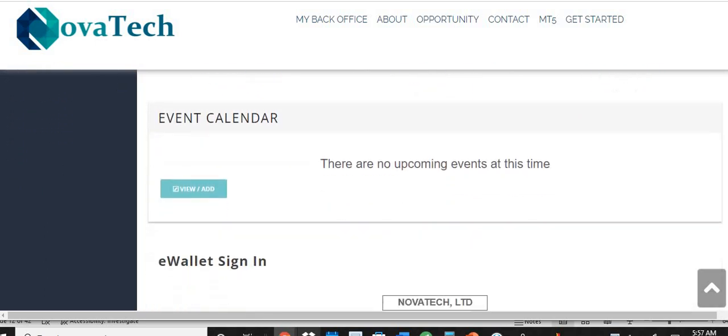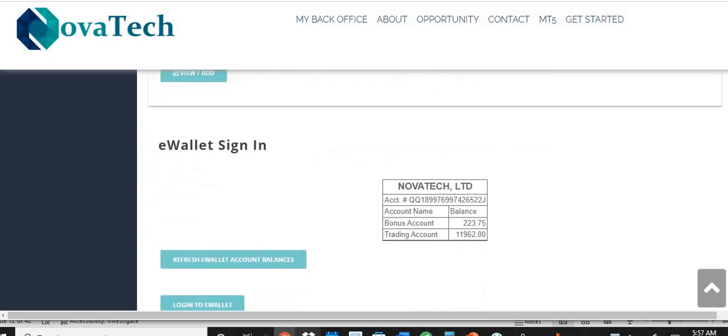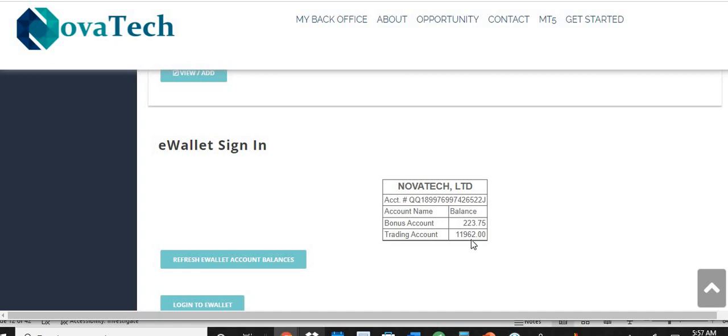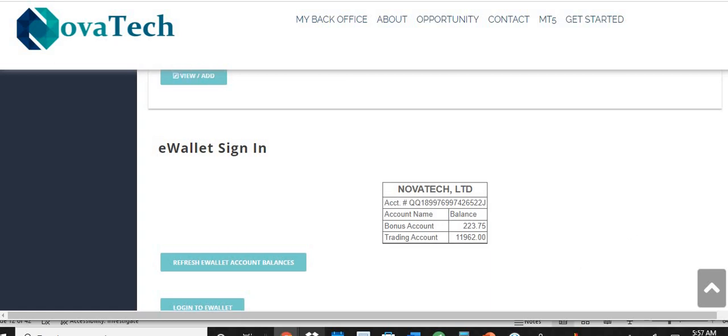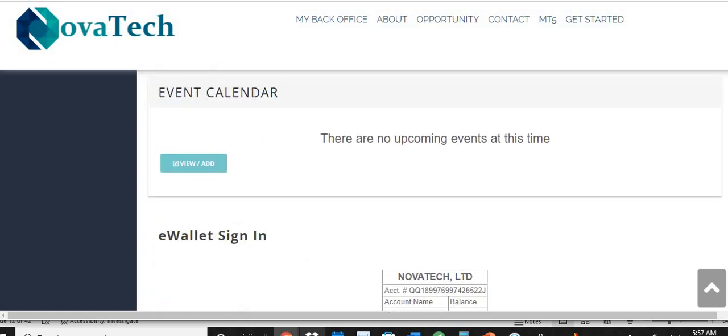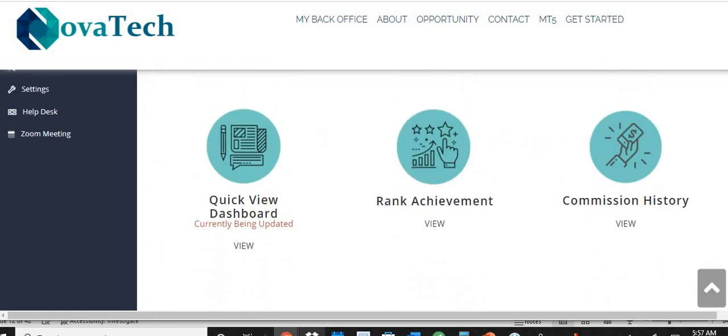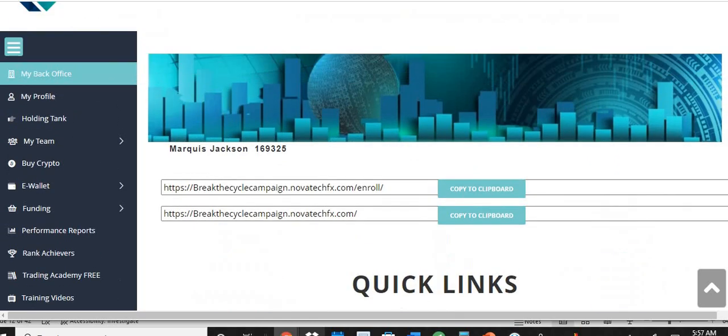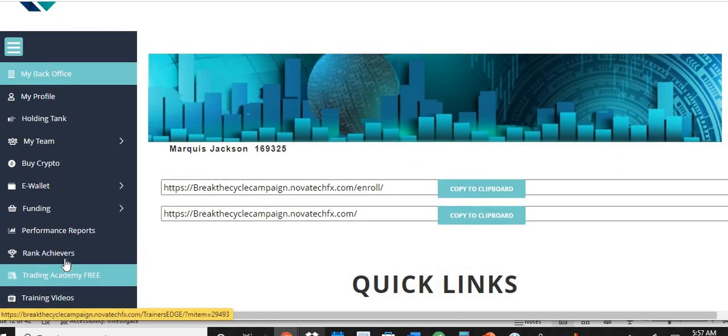And I'm about to compound. So we got paid $223.75 and we got $11,962. So I'm so excited because we're about to hit $12,000, y'all.